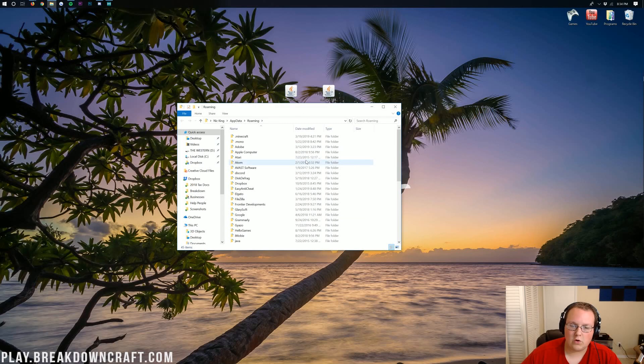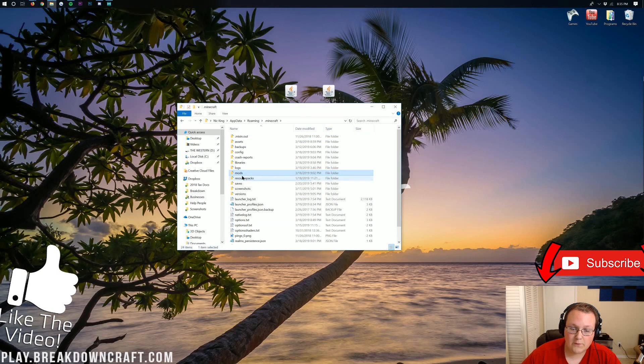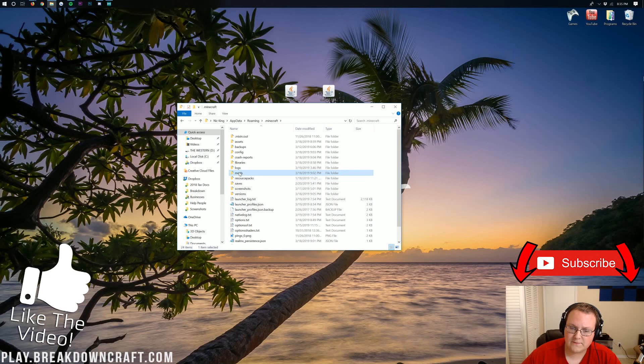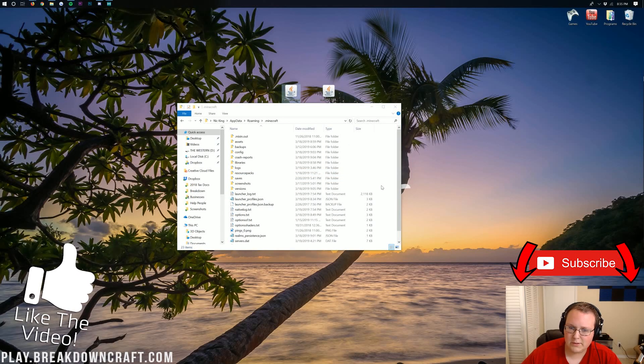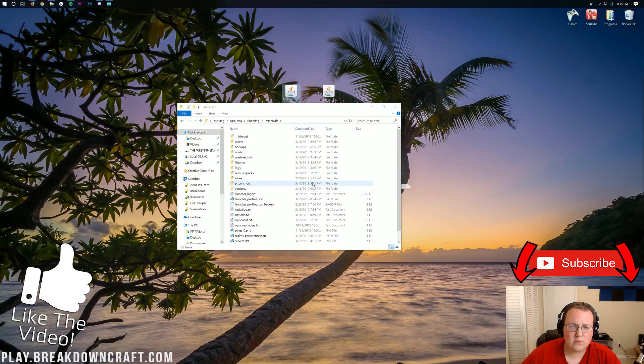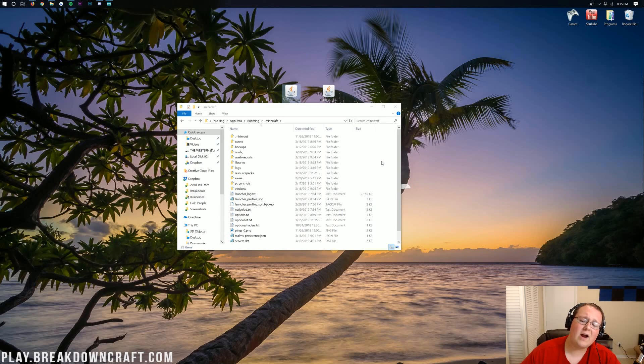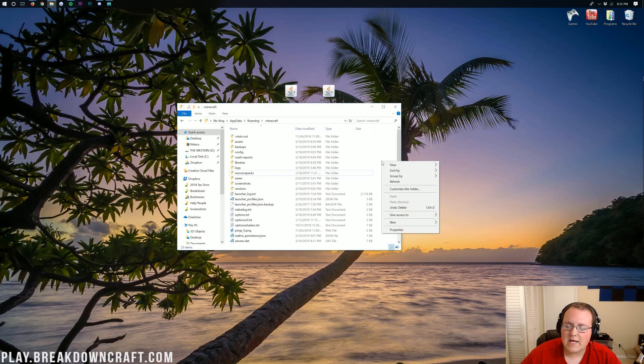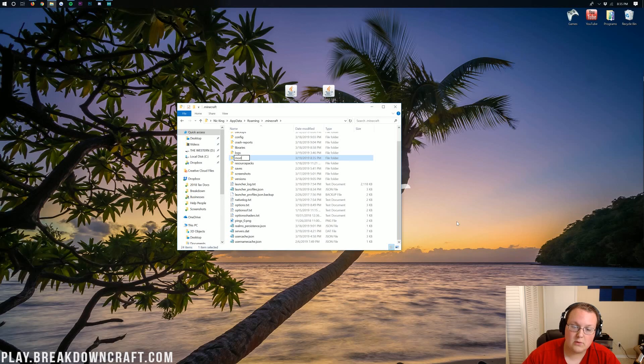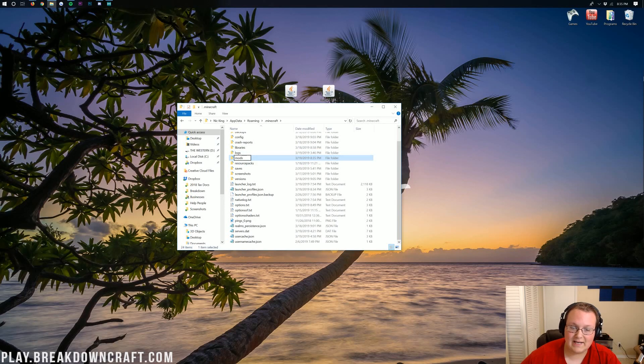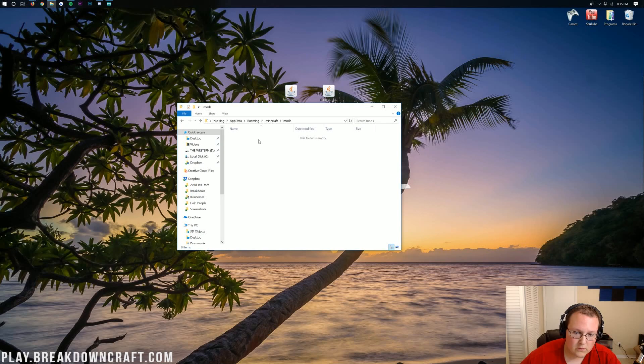It will then open up our roaming folder here, where we then want to go into .Minecraft, and in here, we should have a mods folder. If you don't have a mods folder, no worries. Like, right now, boom, our mods folder's gone. What do we do? Don't freak out. It's all right. All you've got to do is right-click and create a new folder. Title that new folder Mods, M-O-D-S, all lowercase, exactly like that, and then open up our newly created mods folder.